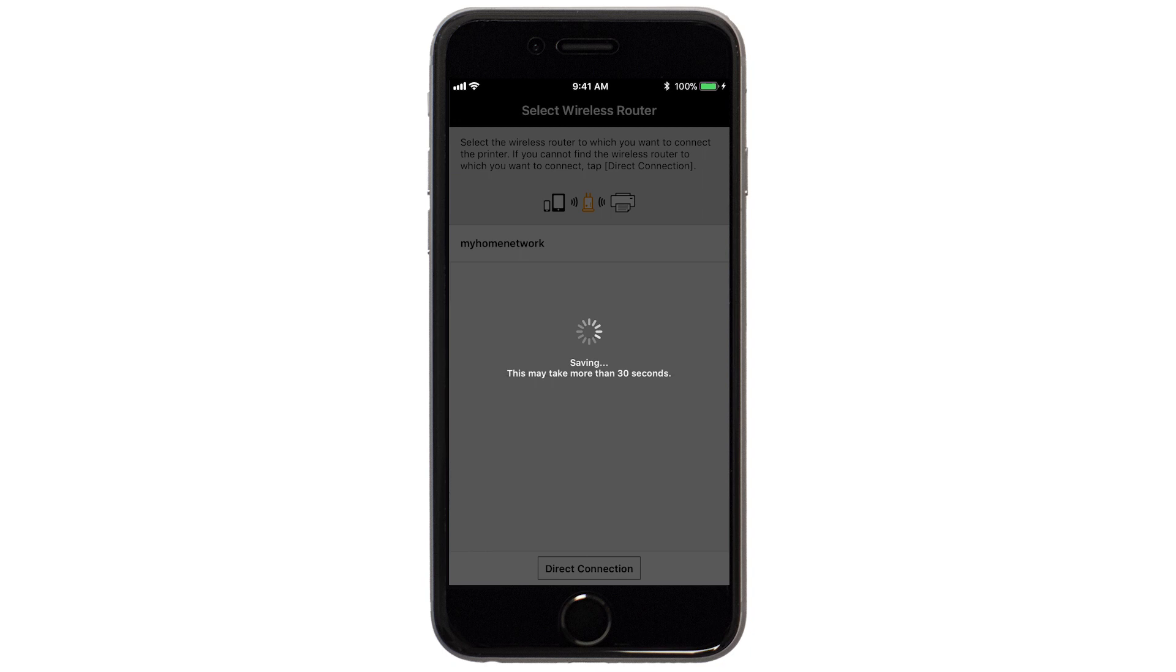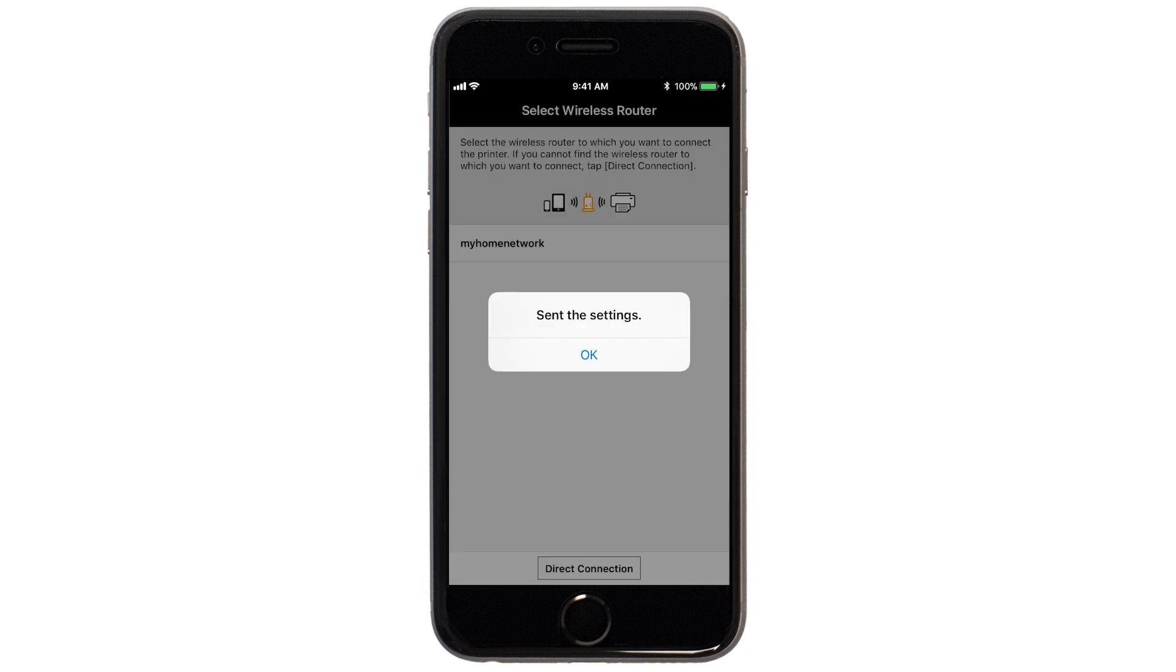The network settings will be sent to the printer. When this message appears, tap OK.